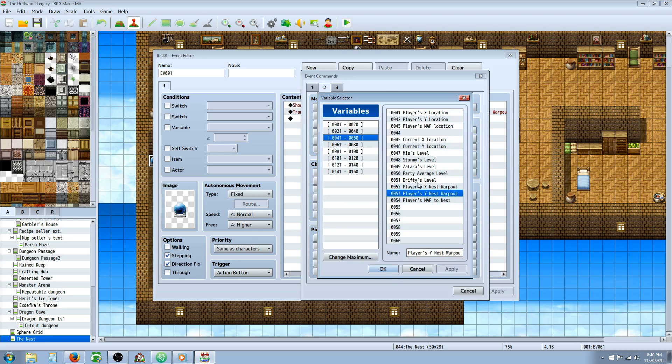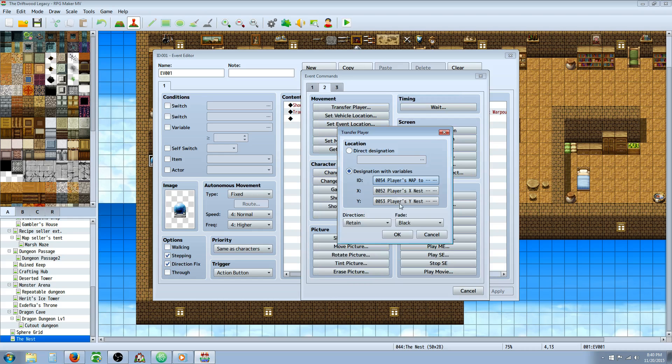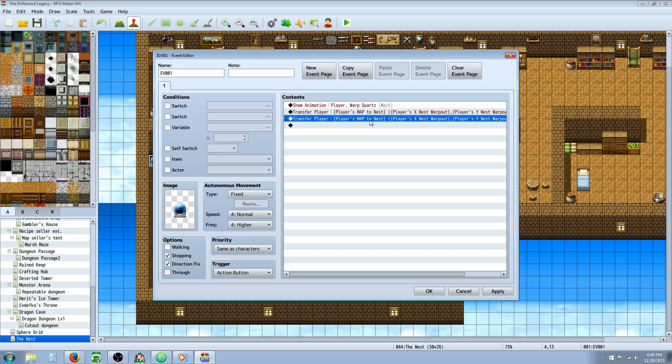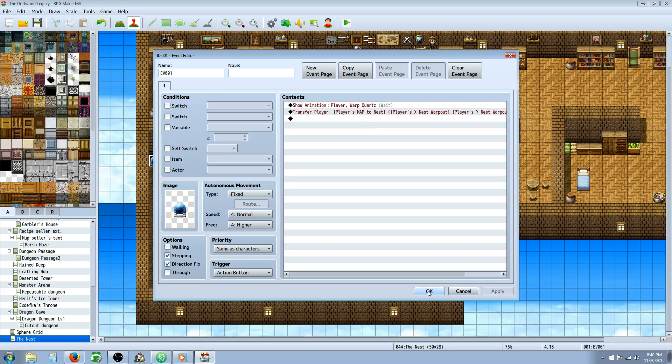No matter where you go, as long as you're not in battle, you'll be able to warp back to your home base from anywhere.